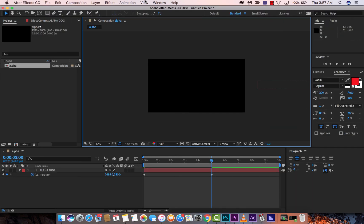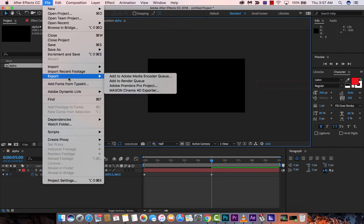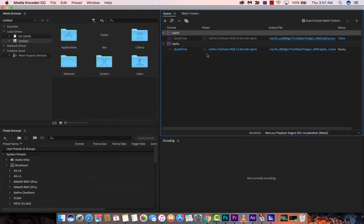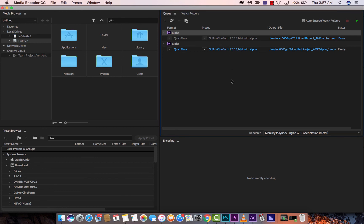Again, Adobe After Effects — File > Export, Add to Adobe Media Encoder Queue. Make sure you're on GoPro Cineform RGB 12-bit with alpha. That's the one that works best for me. If you do that, you'll have alpha every single time. Thanks for watching this video. I'll be back with more After Effects, Premiere Pro, and various other tutorials. Thanks for watching.